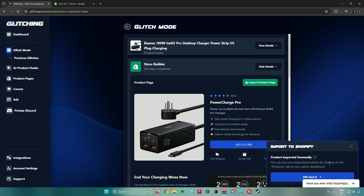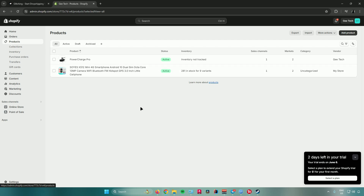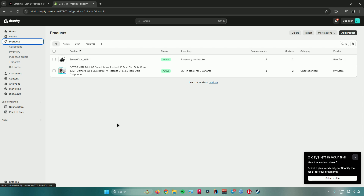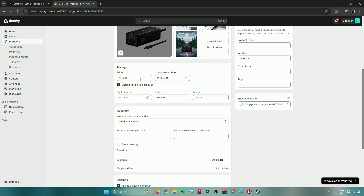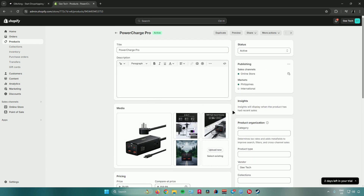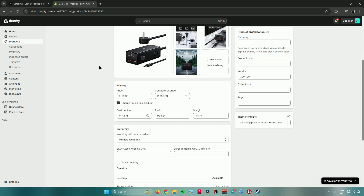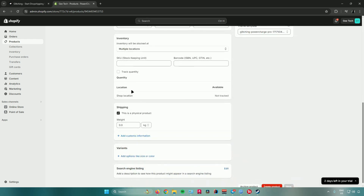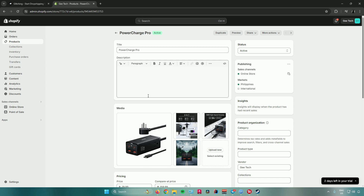The notification says you can view your imported products by clicking the Products tab in your admin dashboard. Go back to Shopify and click on Products — as you can see, the product I chose in Glitching AI is now shown in the Shopify dashboard. Clicking on it shows the title, photos, media, pricing, and more. You can tweak things here — add a description or generate text, change the pricing, inventory, location, shipping weight, and variants.